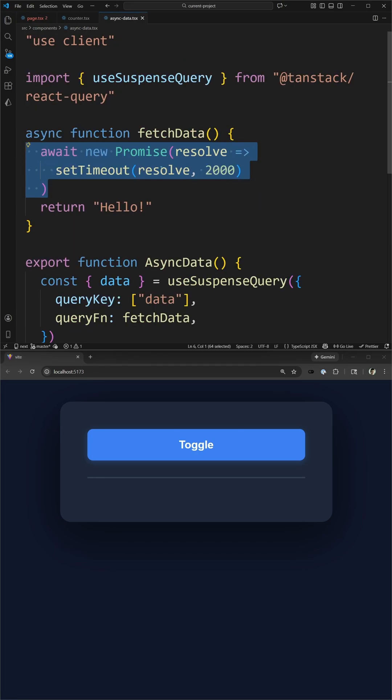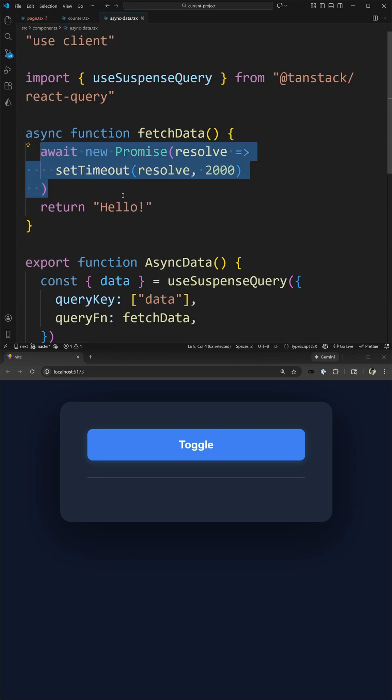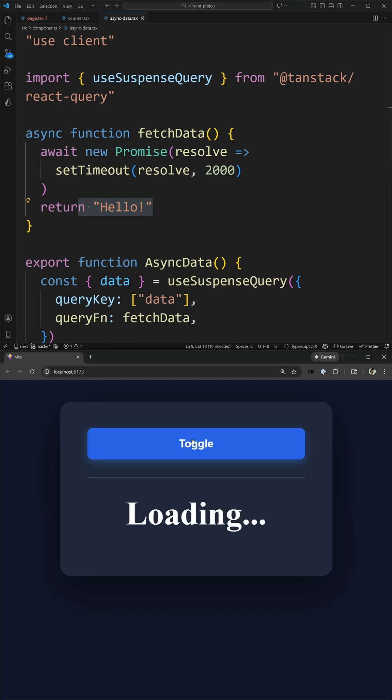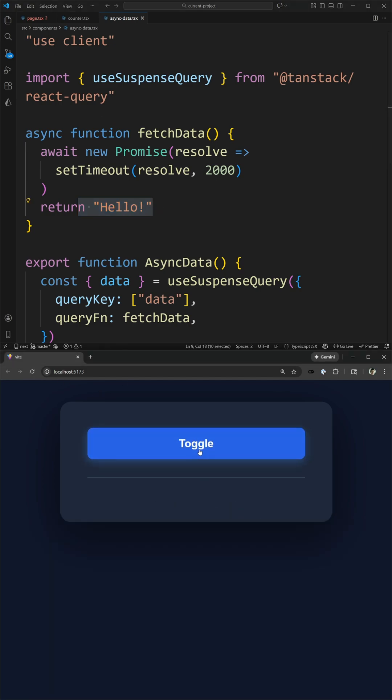The really important thing you need to know about this component is it just has a two-second timeout before it returns data, so if we refresh our page and we open this up, you can see it says loading for two seconds before my data shows up.